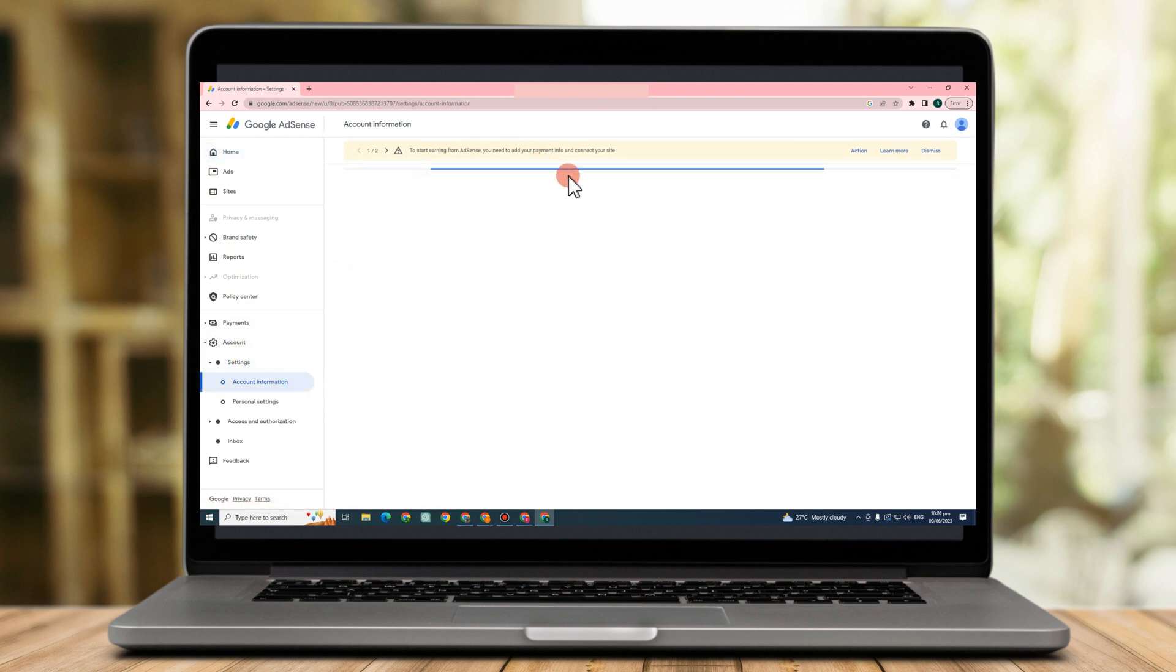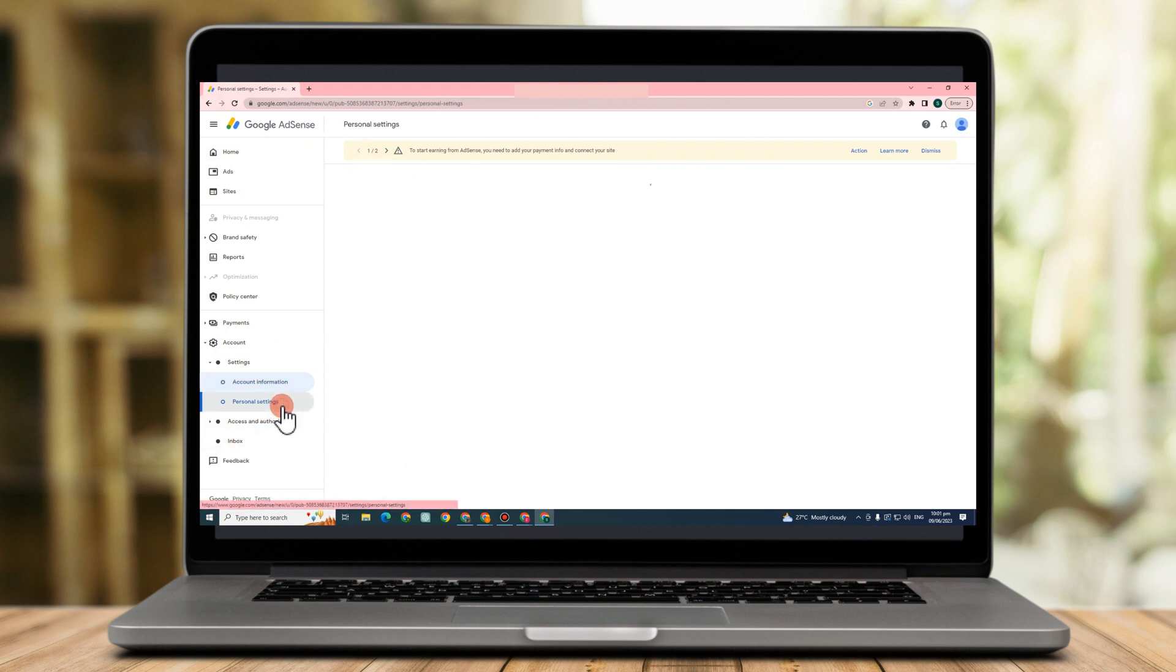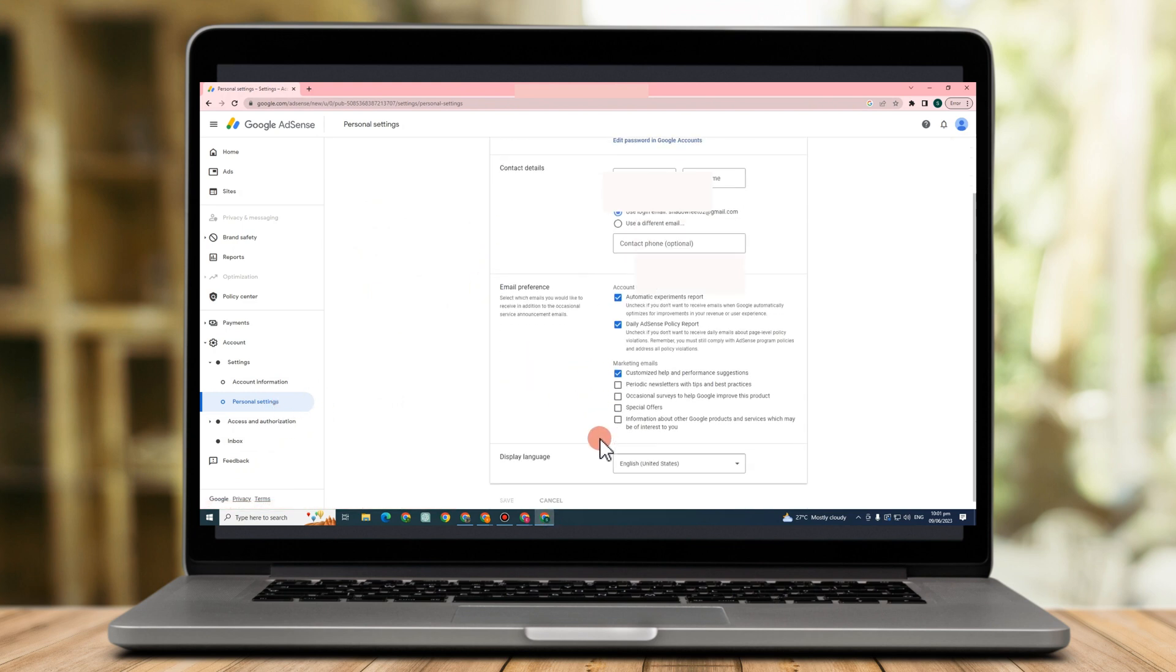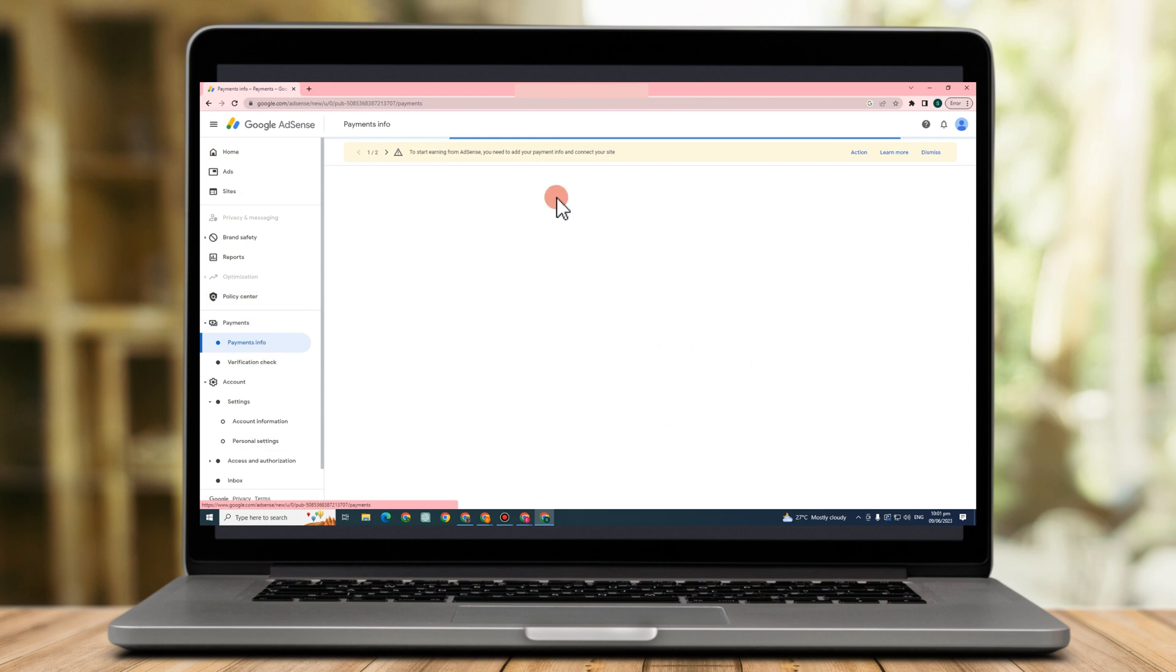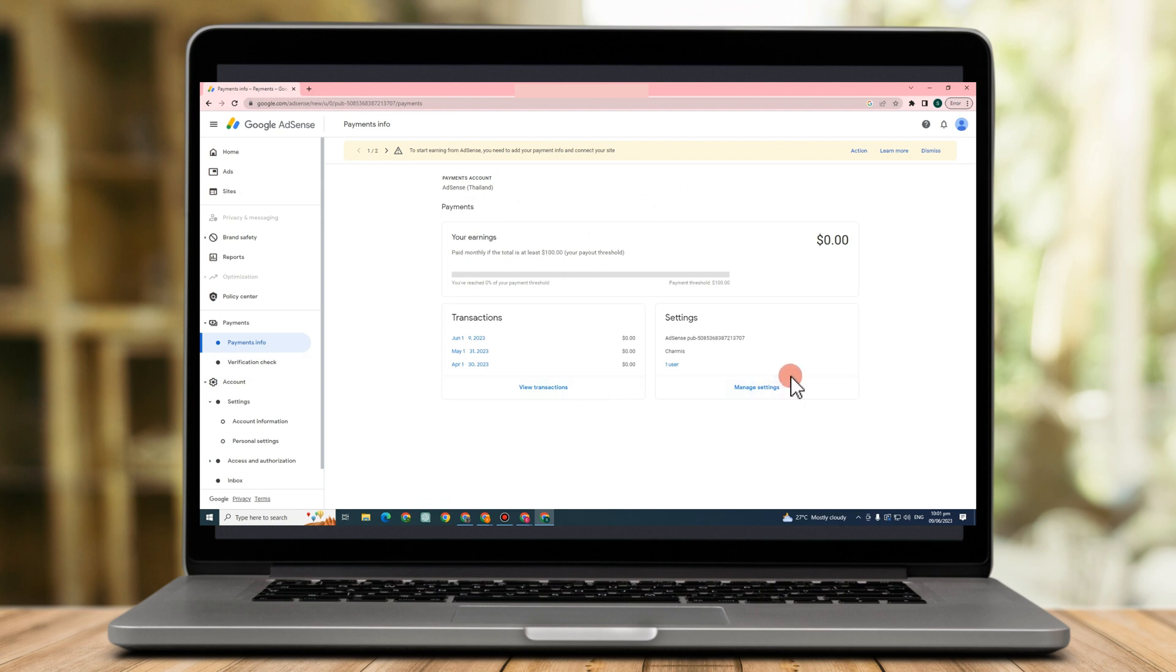Recheck your information. If you want to change something here, all you have to do is tap it again and then type any information you want to edit. For payments info, you can also edit this one for verification check. You can also edit this one.